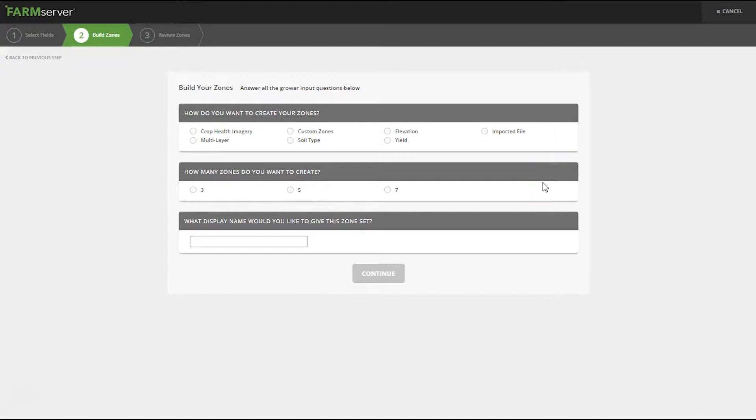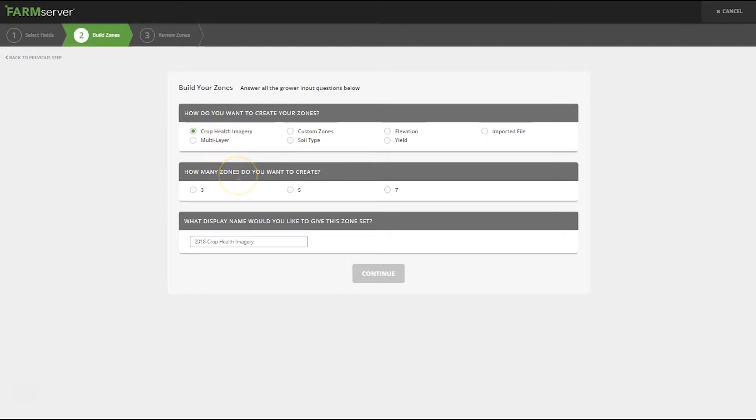Now we need to answer a few questions. How would you like to create your zones? From crop health imagery. How many zones do you want to create? I want to create three and now we need to give it a name.